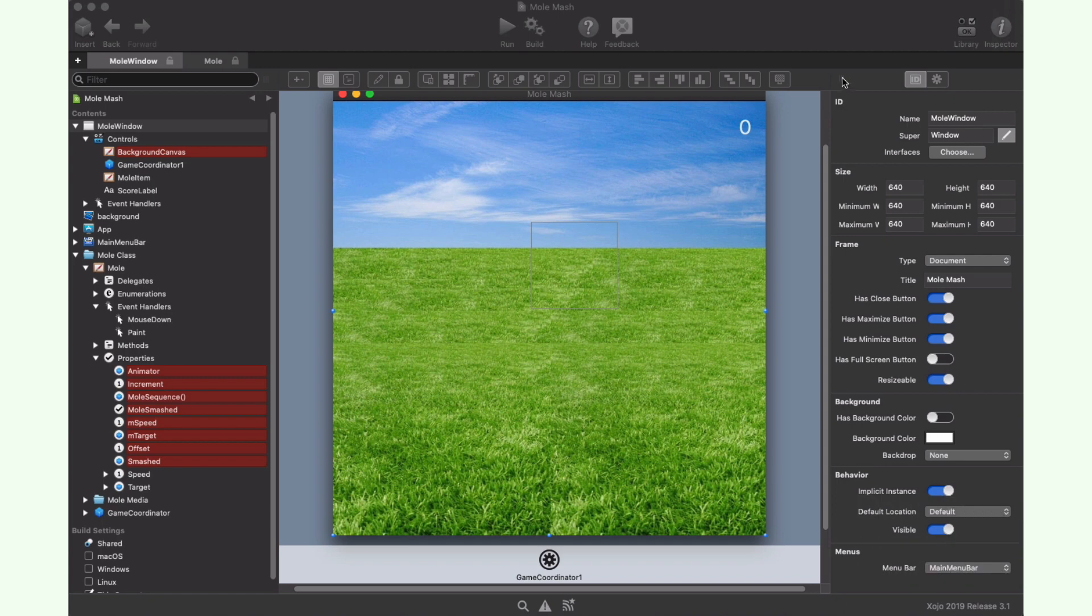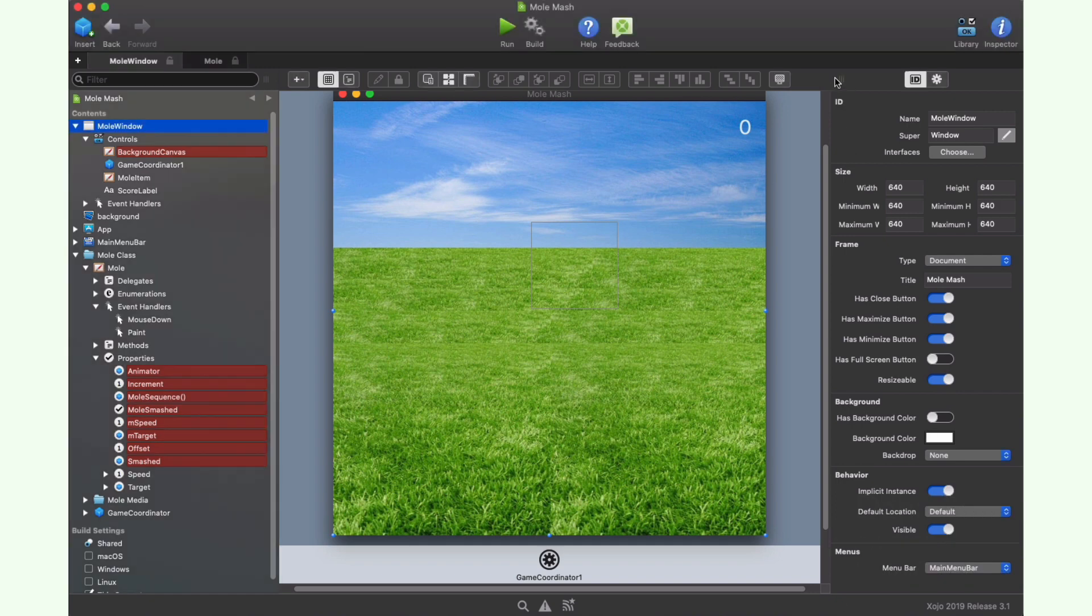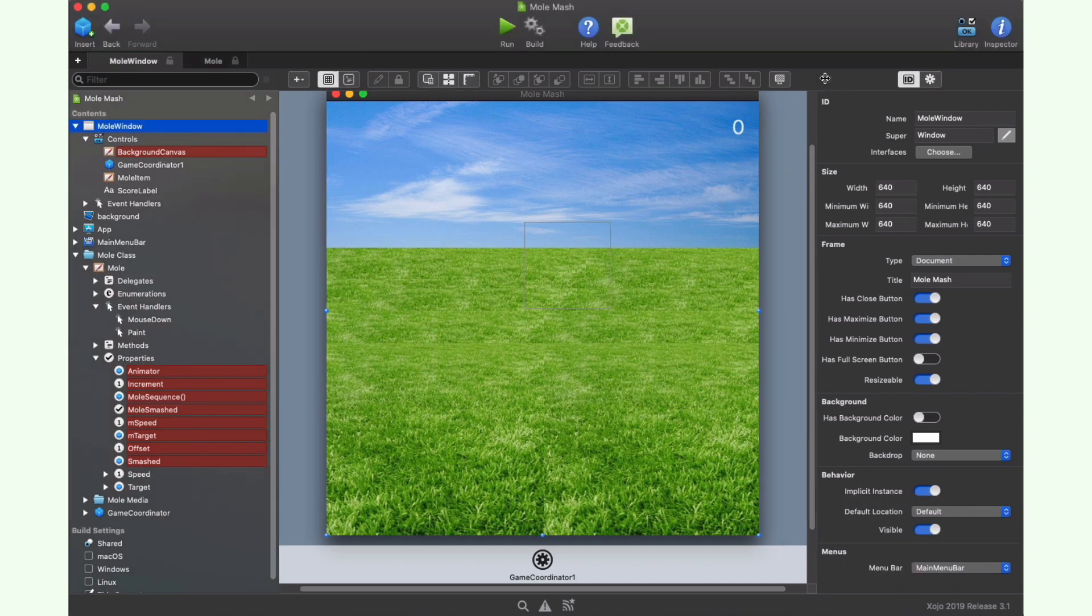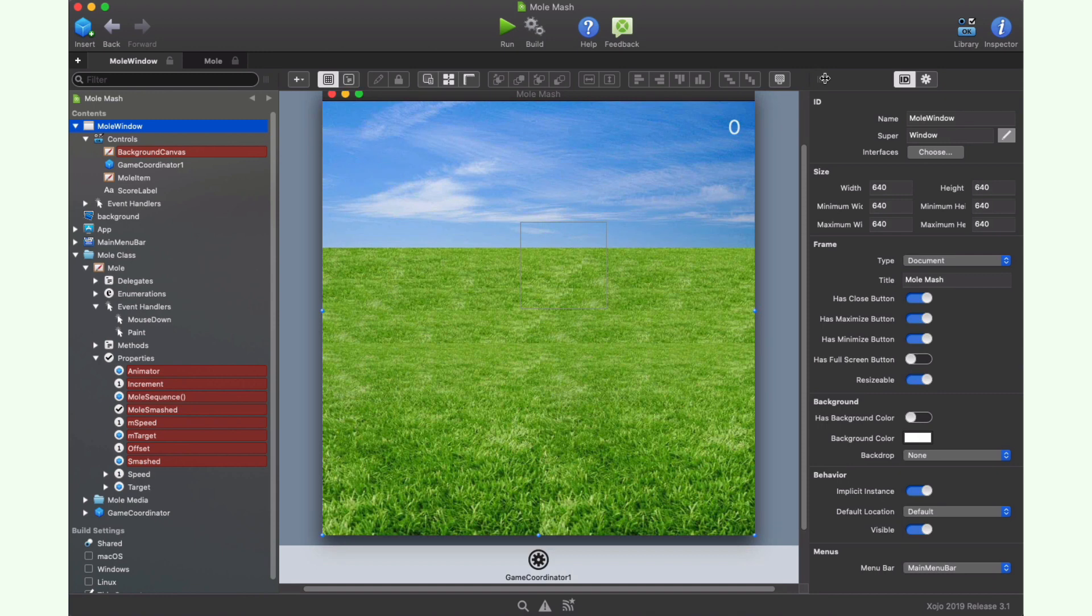Hi, I'm Dana Brown, Zojiz Director of Marketing. In this tutorial, we're going to see how we can create our own version of the Mash the Mole game that you'll be able to run on Mac, Windows, and Linux.